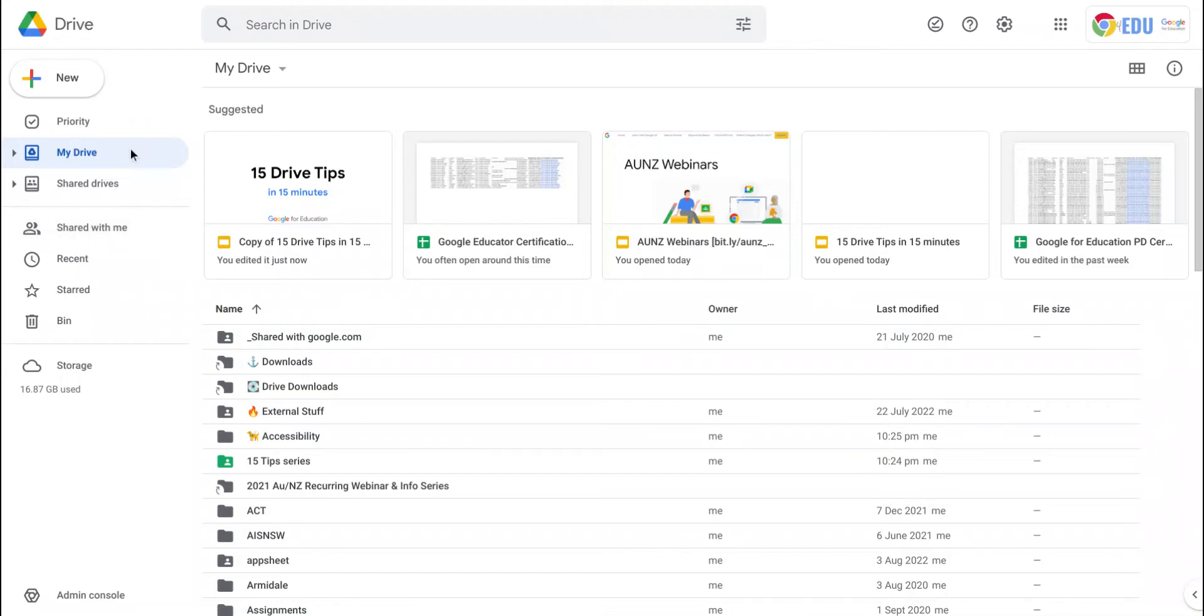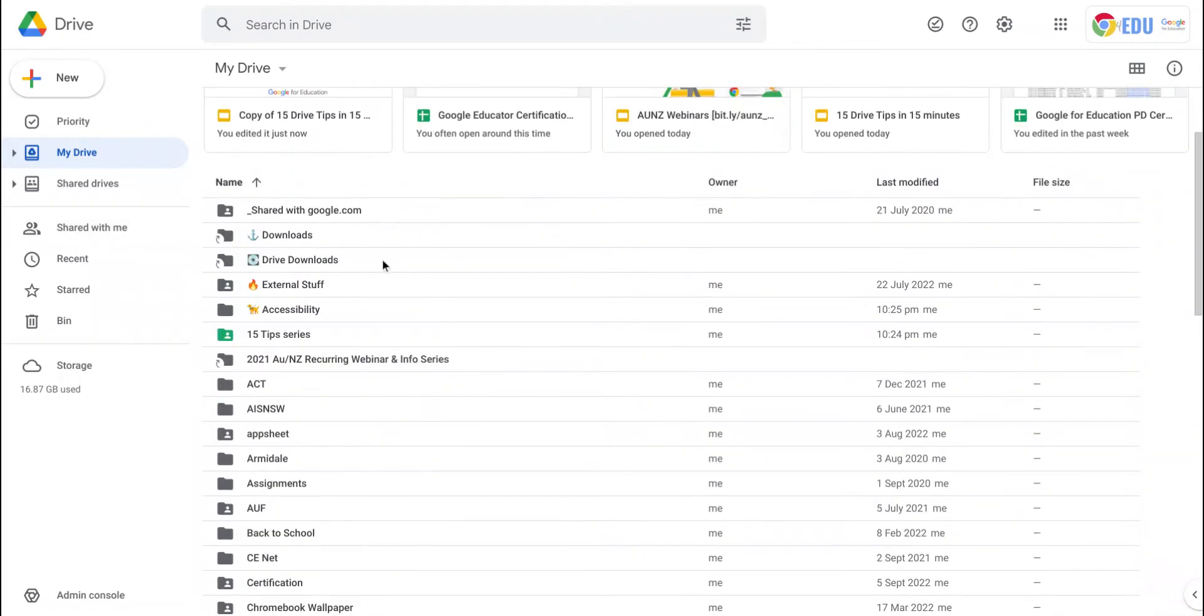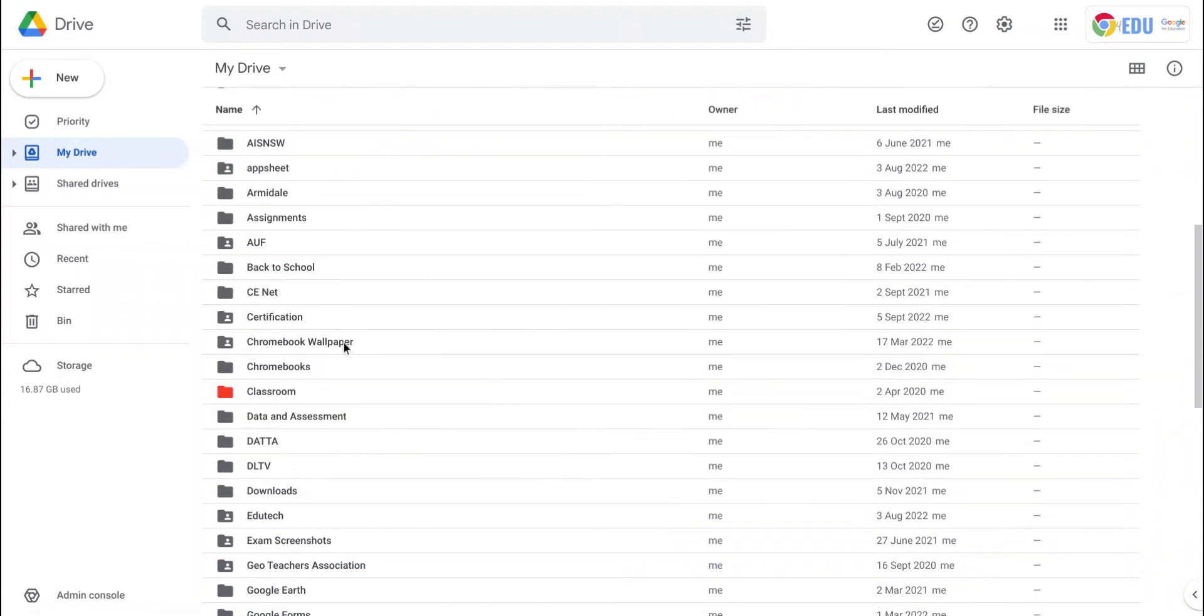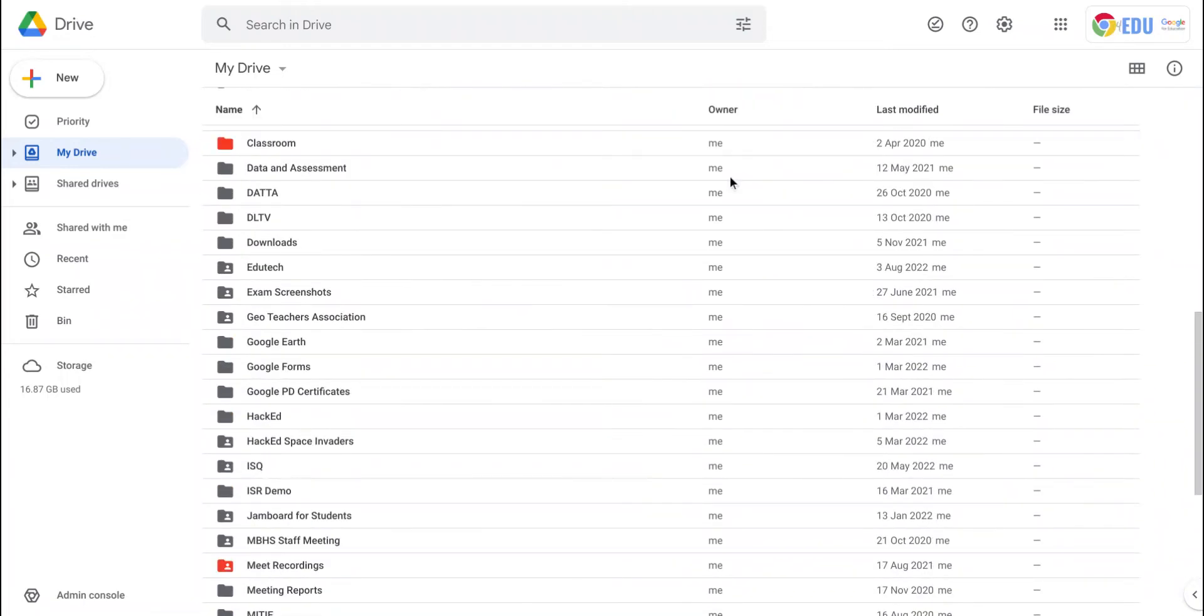The difference between them is anything stored in My Drive is files that you've created - folders and files that you've created. You can see the owner here in most cases is me.